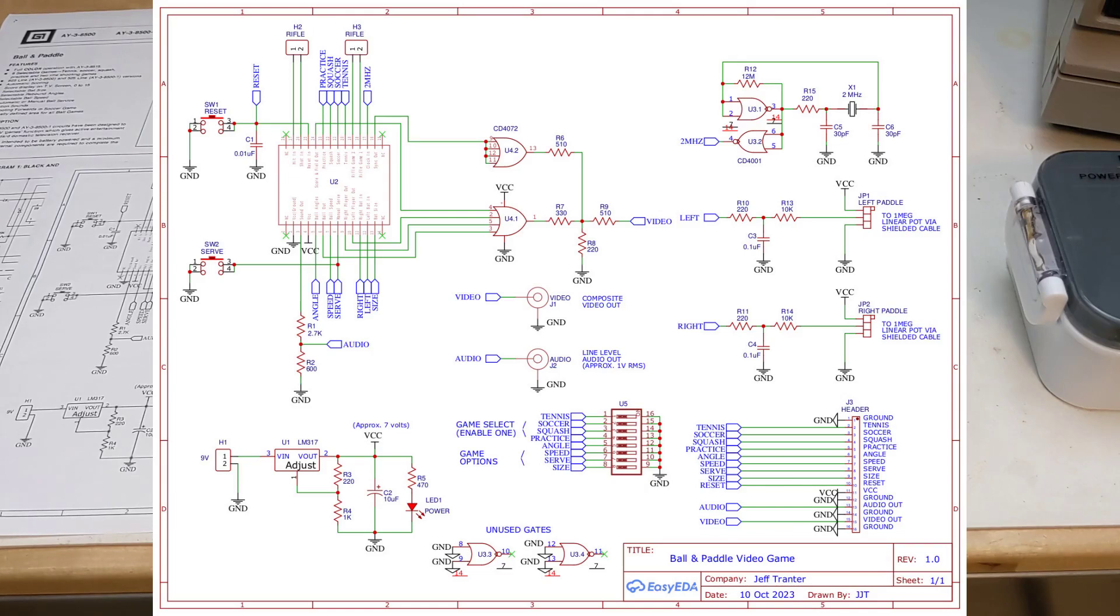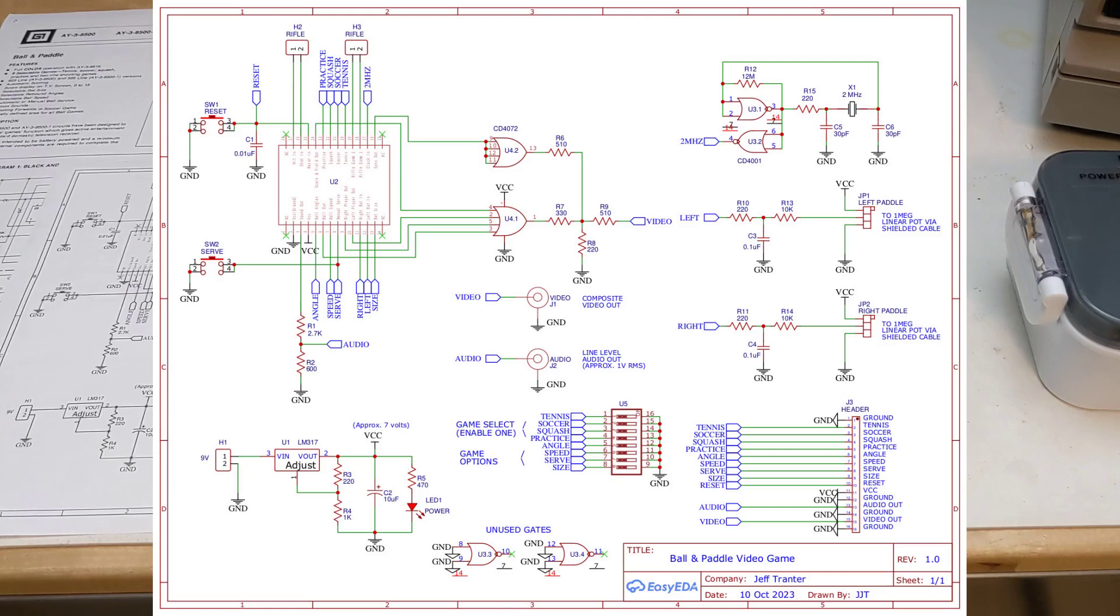I used an LM317 regulator to produce approximately 7 volts. The game can run from any source of 8 to 15 volts DC, including a 9-volt battery. A power LED is also included.